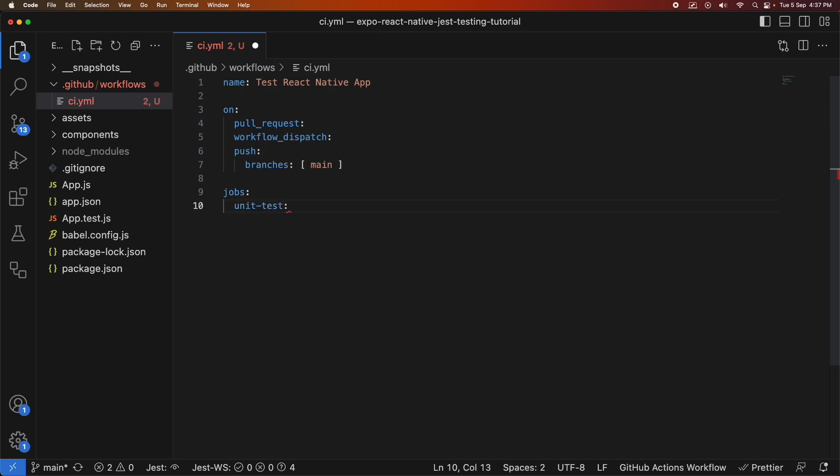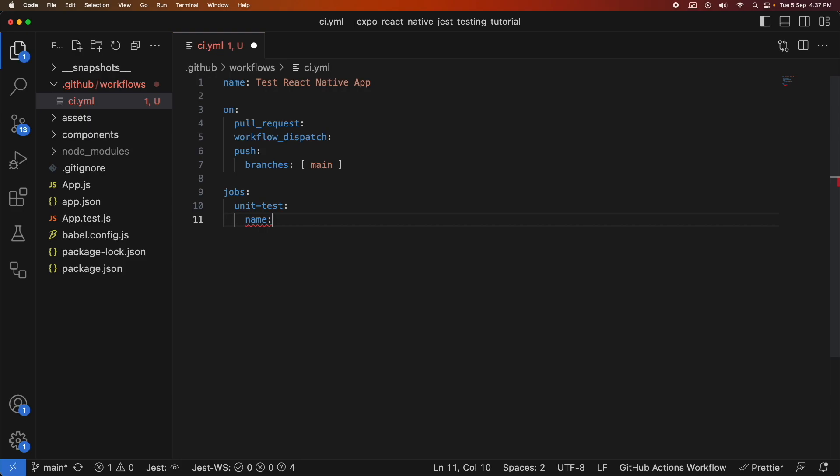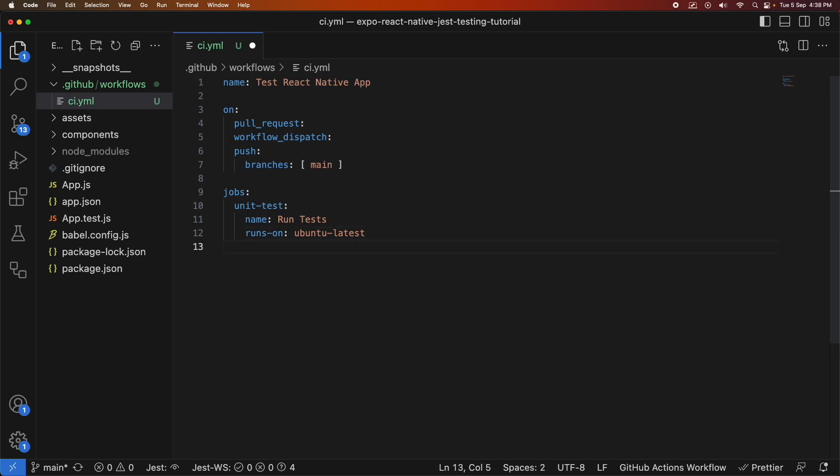Now I'm creating my job which is my unit test. You can create multiple jobs but I've only got one at the moment which will be my unit test and I'm going to give that a name run test. I specify what it's going to run on so I'm going to specify that it's just going to run on the latest version of Ubuntu and then I'm going to specify some steps that will allow it to run.